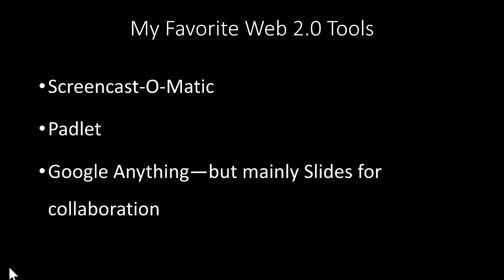This is the final video for OTL 5500, and I'm going to talk about Web 2.0 tools. This week we're supposed to talk about our favorite Web 2.0 tools. The first one I want to talk about is Screencast-o-matic, which I am trying to use. In full disclosure, this is probably my fifth take.